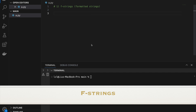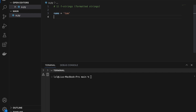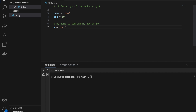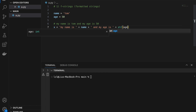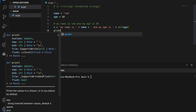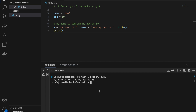F-strings, which is short for formatted strings. First, let's create a variable: name is 'Tom' and age is 50. We want to create a string 'my name is Tom and my age is 50' using variables. The normal way is: x equals 'my name is ' plus name plus ' and my age is ' plus str(age). Notice we need to manage spaces carefully and convert age from integer to string, otherwise it won't work. If we print x we get that string.